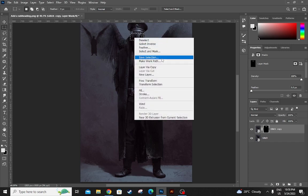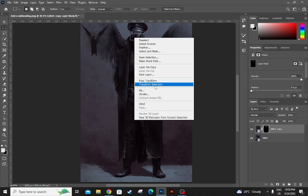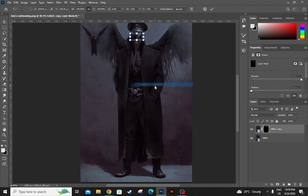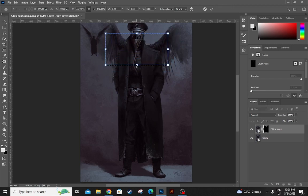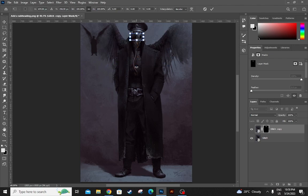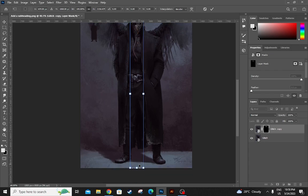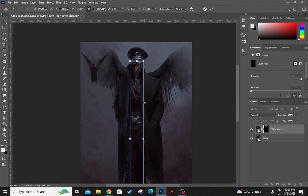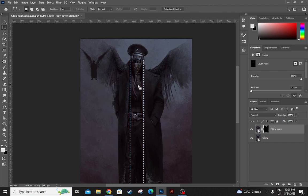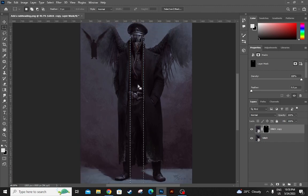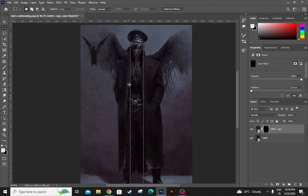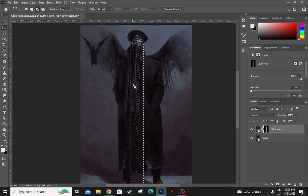And then right-click transform selection. If you drop this, this happened. Then click shift and drag all the way down as you like. Now click enter and then click backspace.